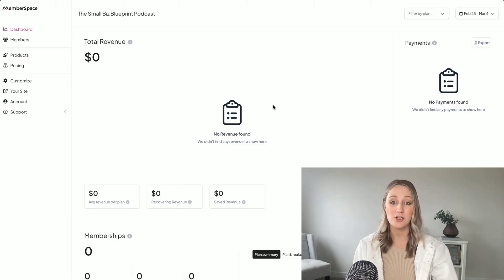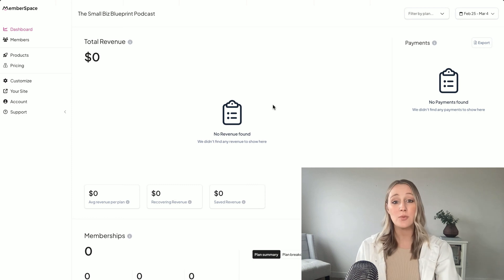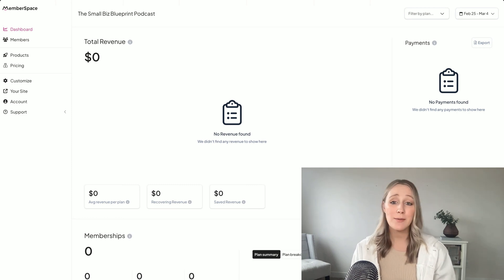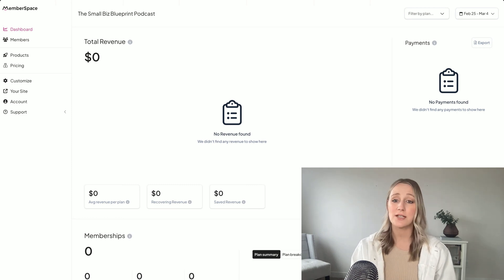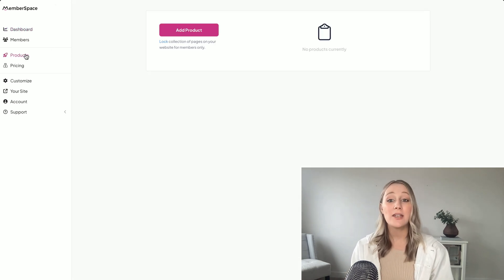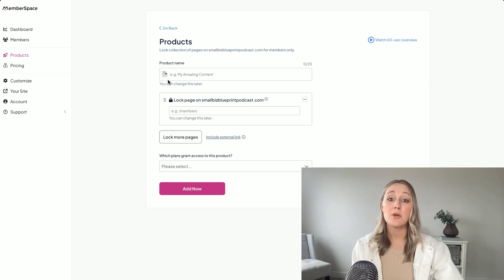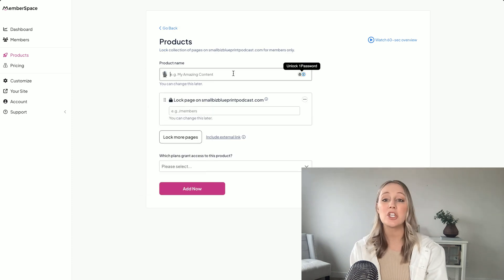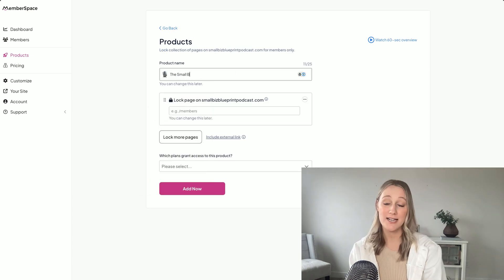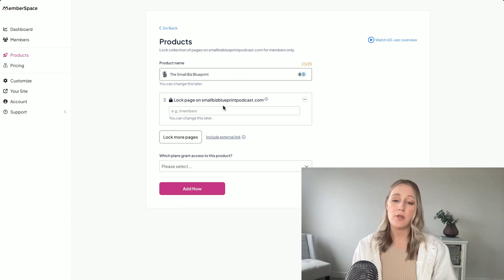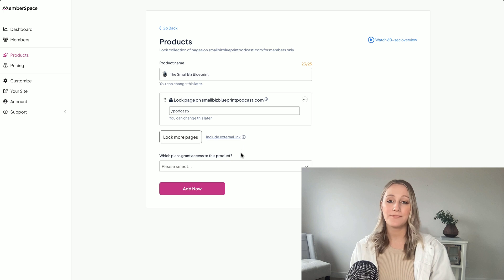You'll just need to start by installing Memberspace on your website, which only takes a few minutes and it works with any platform — whether you're using Squarespace, WordPress, Wix, whatever it is. Then you'll need to grab the URL of your podcast page and paste it into your Memberspace dashboard. This will lock the page so the public cannot access it anymore.